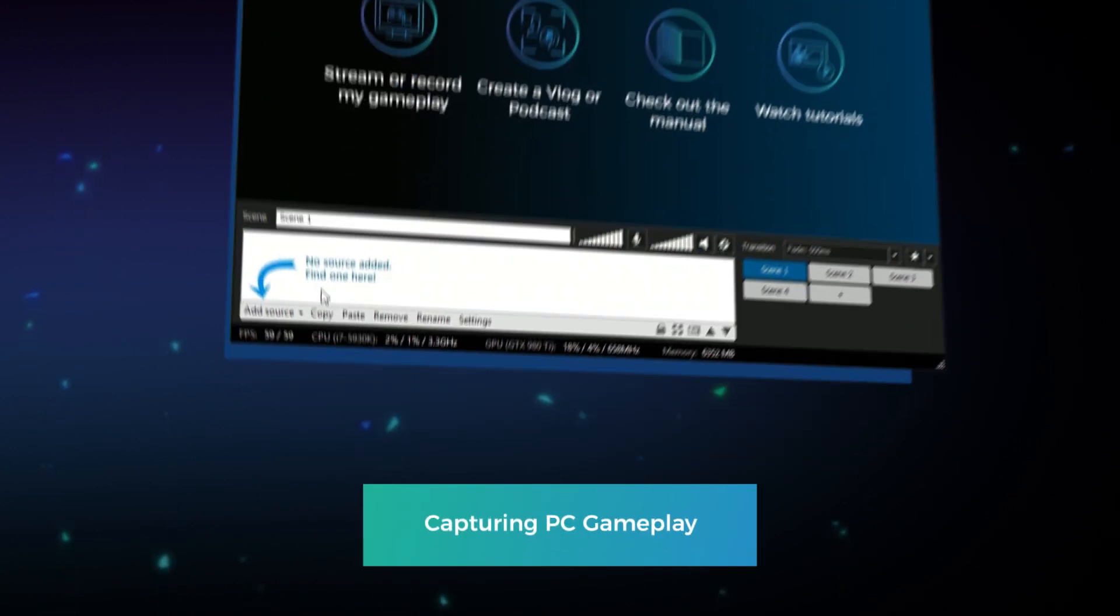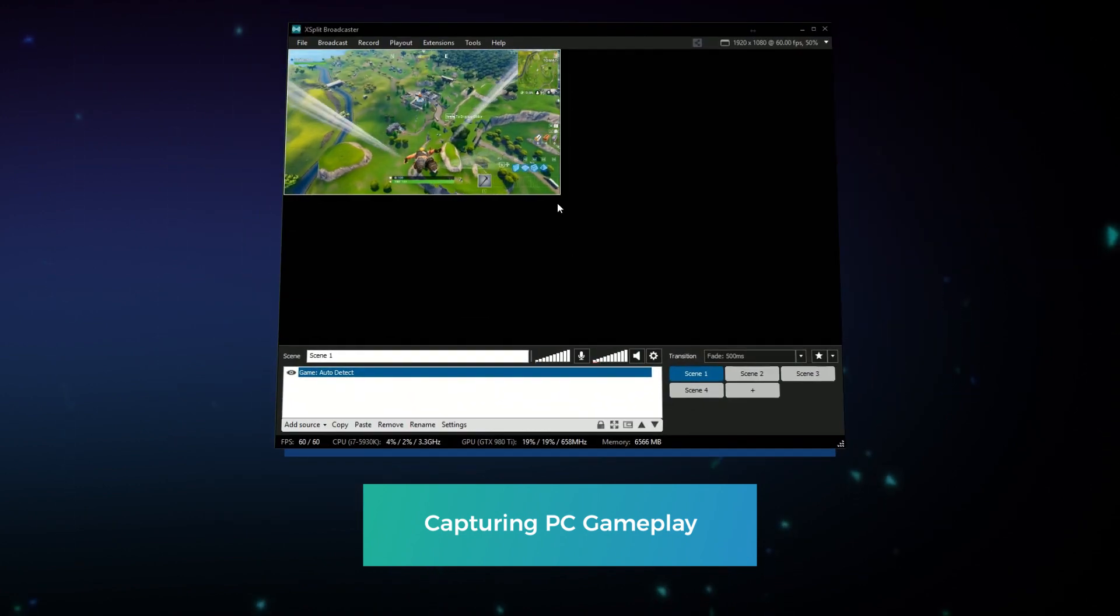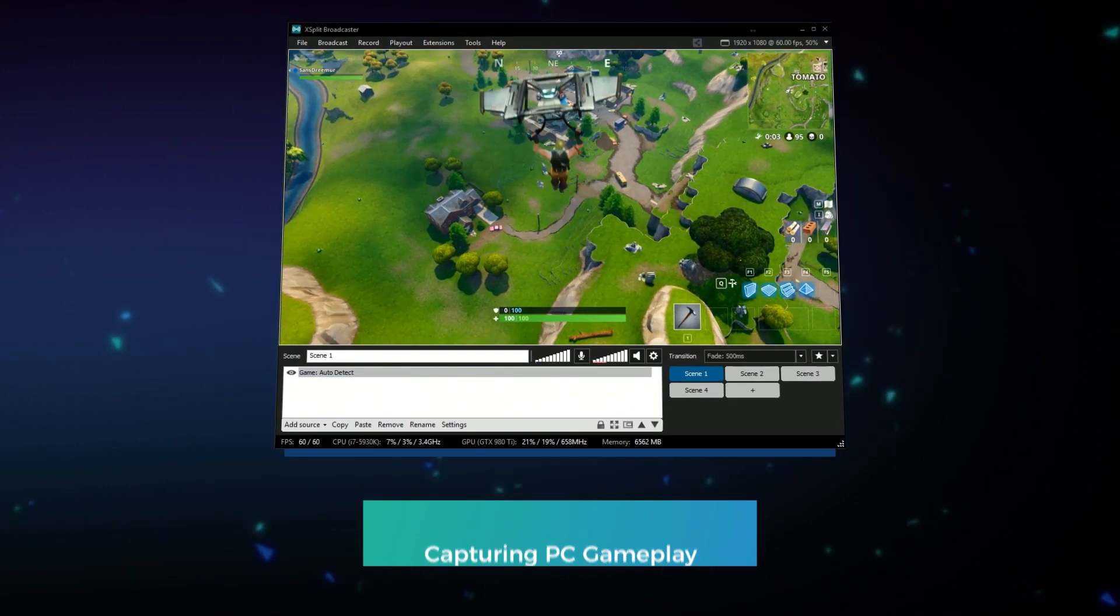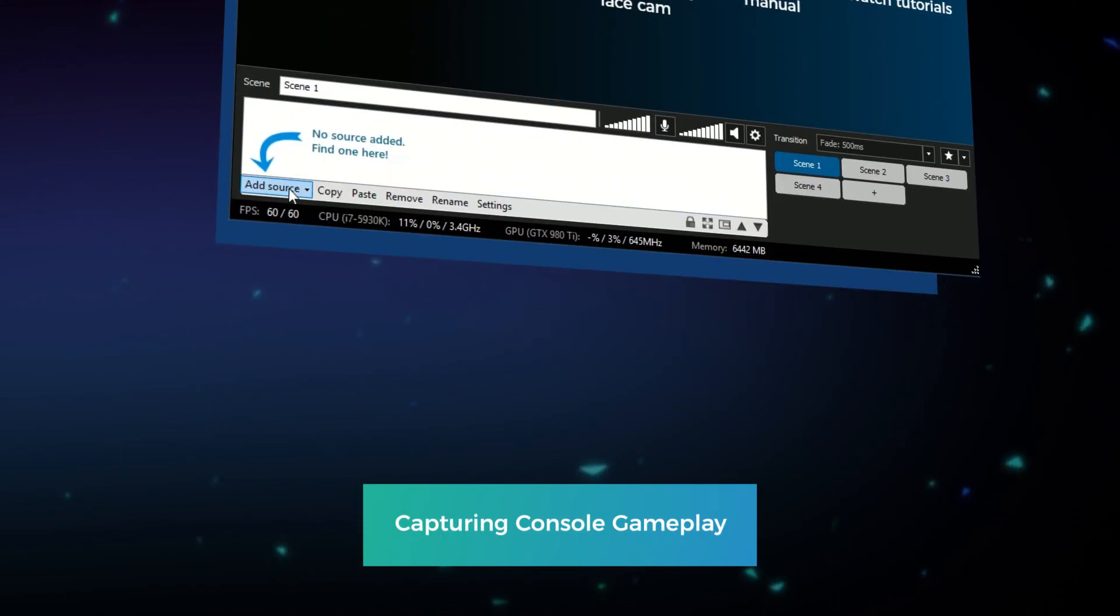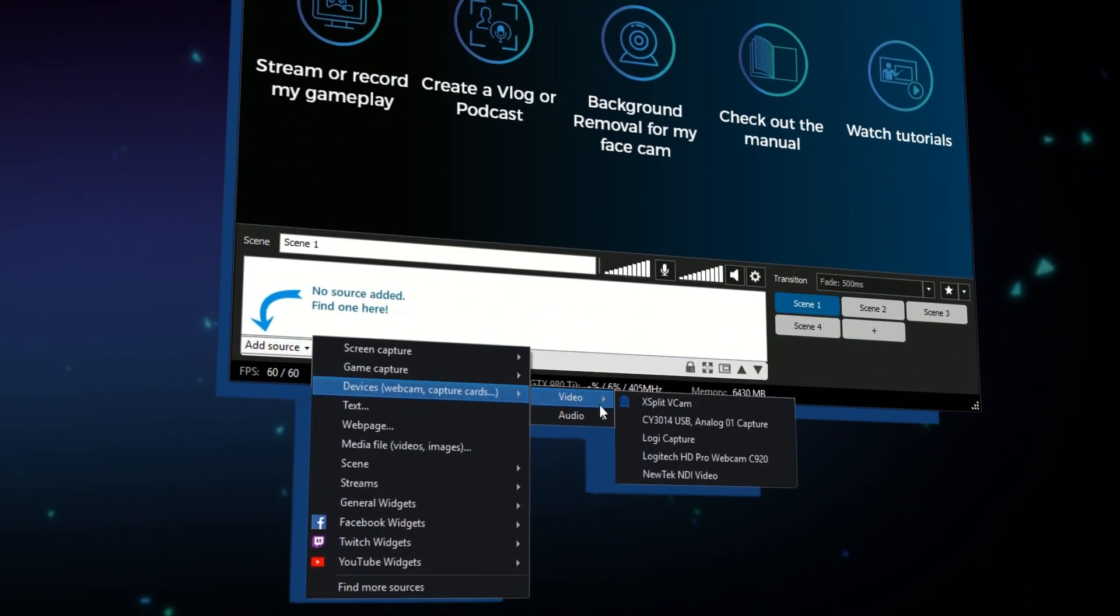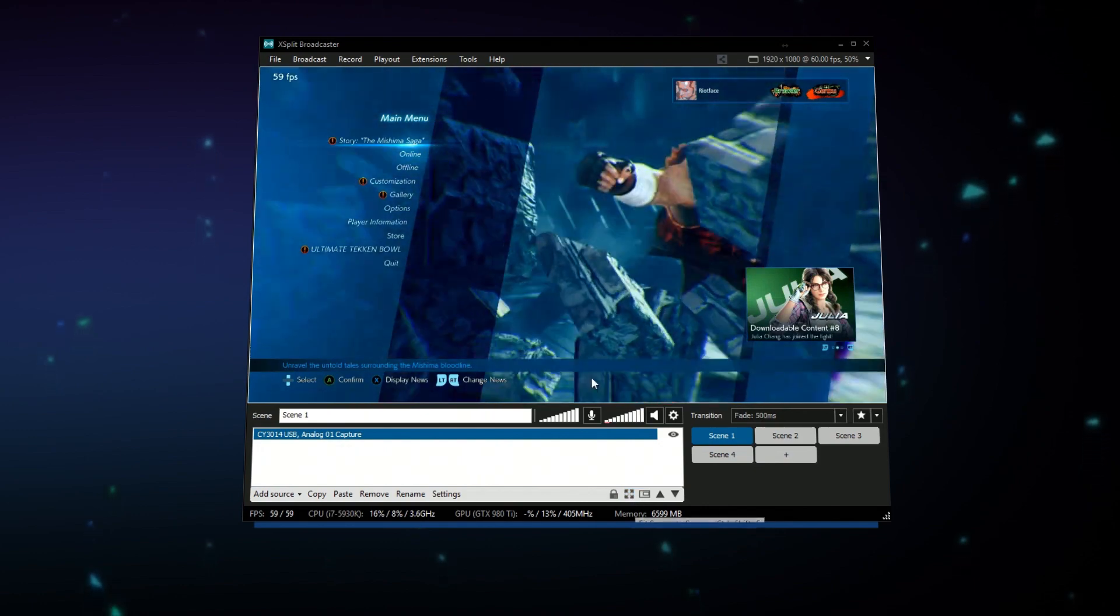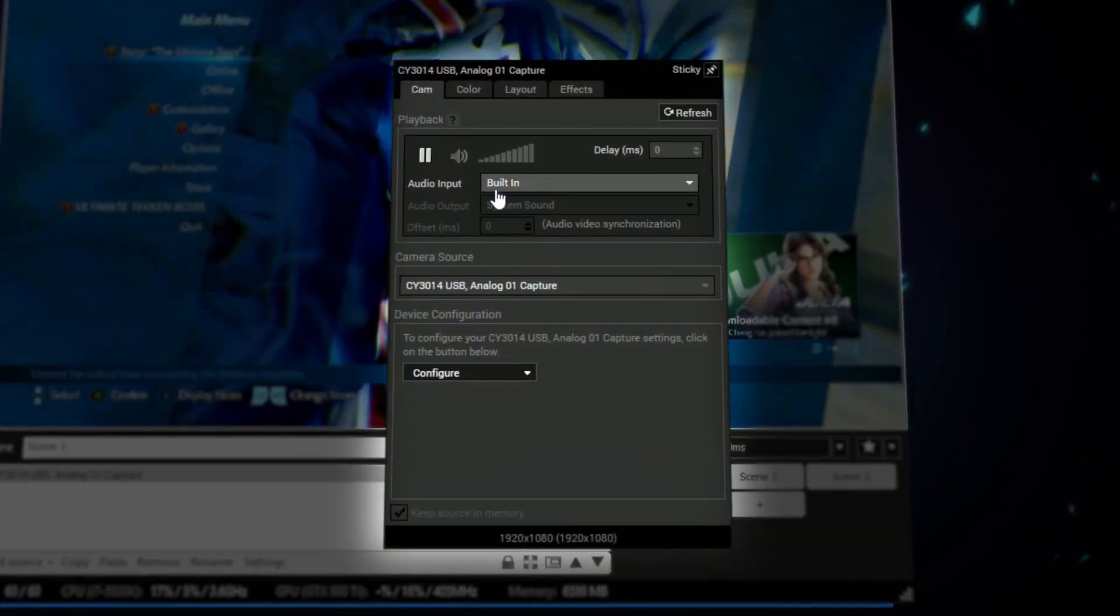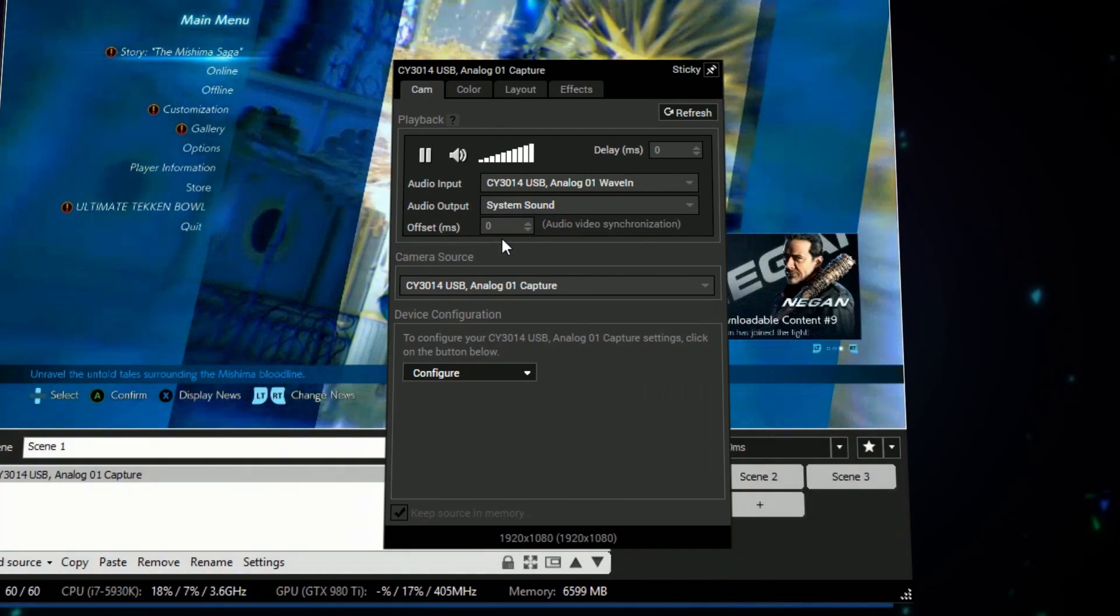To capture PC games add the auto detect game capture source. Drag the game source to full screen your gameplay capture. To capture console games you need to have a capture card connected to your PC. Capture cards can be added as a video source. Some capture cards require additional setup to receive audio. Simply right click on your capture card in the source list and select the corresponding audio input.